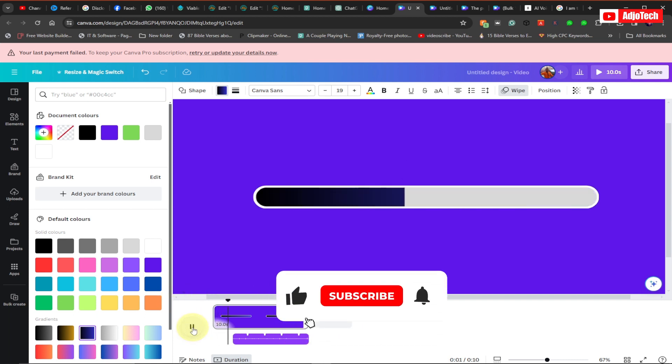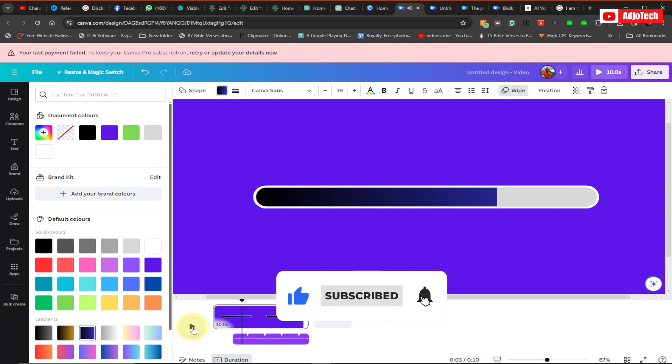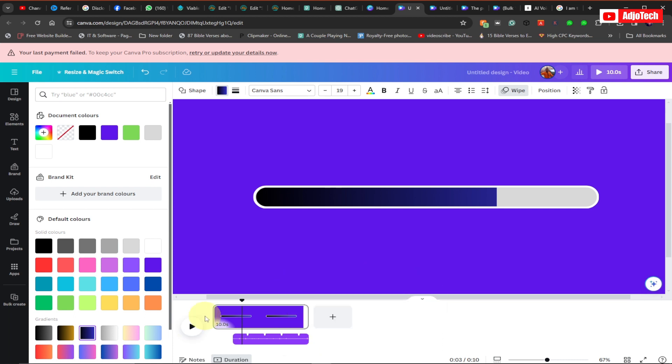Like and subscribe if you enjoyed this video, give me a thumbs up, and let me know in the comments what you think about this video. Bye bye!